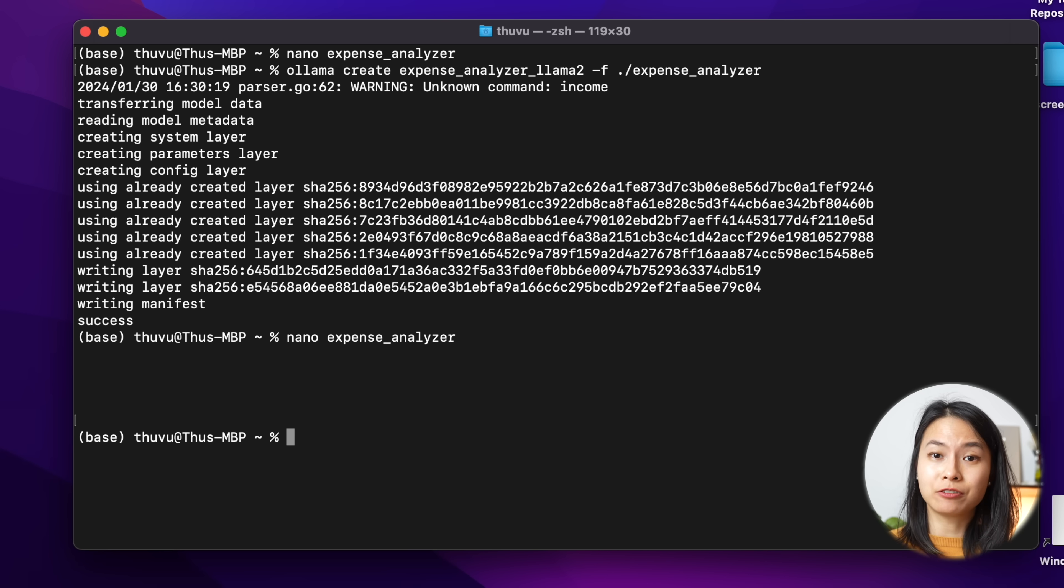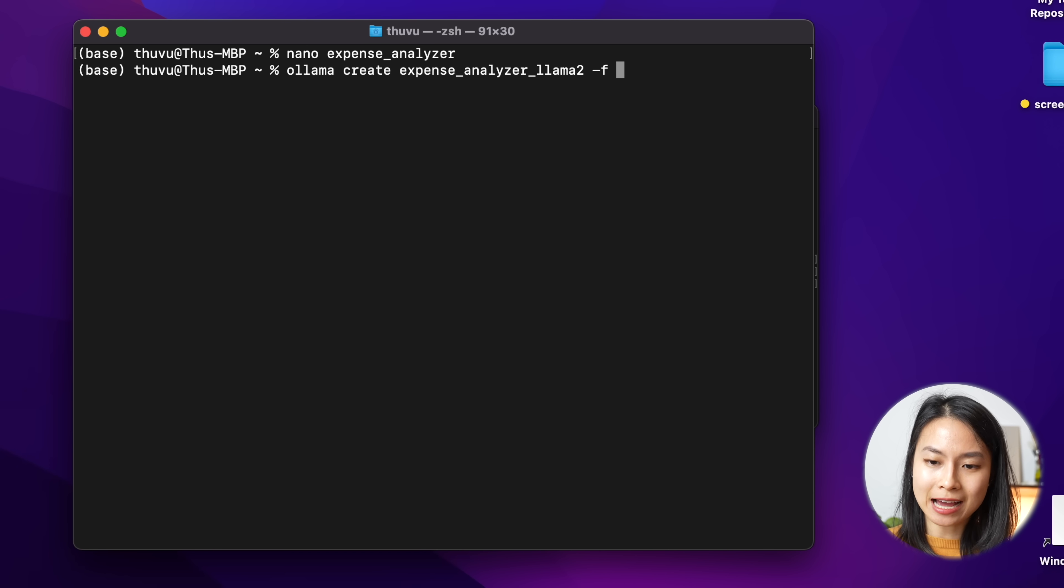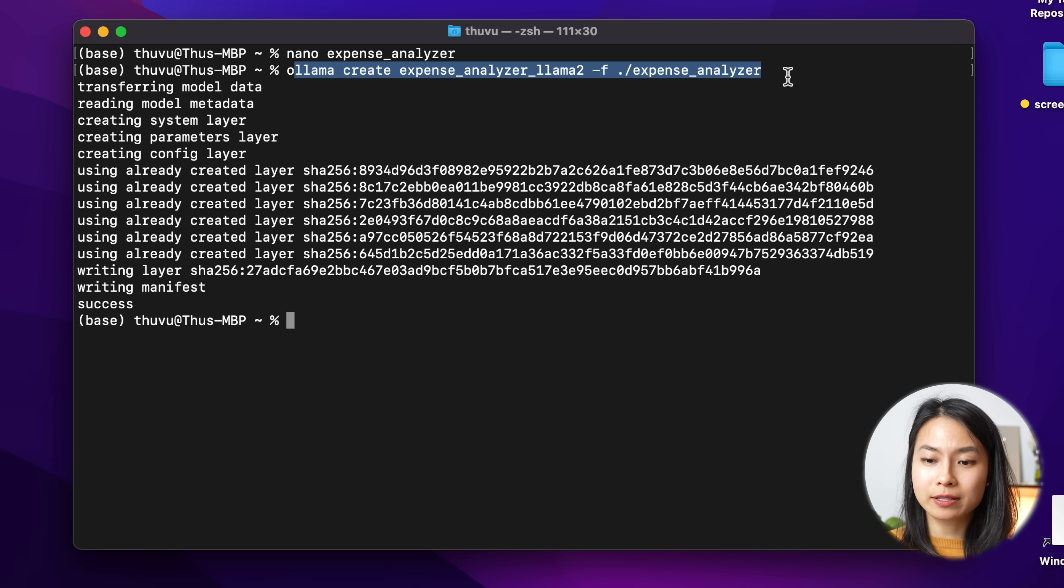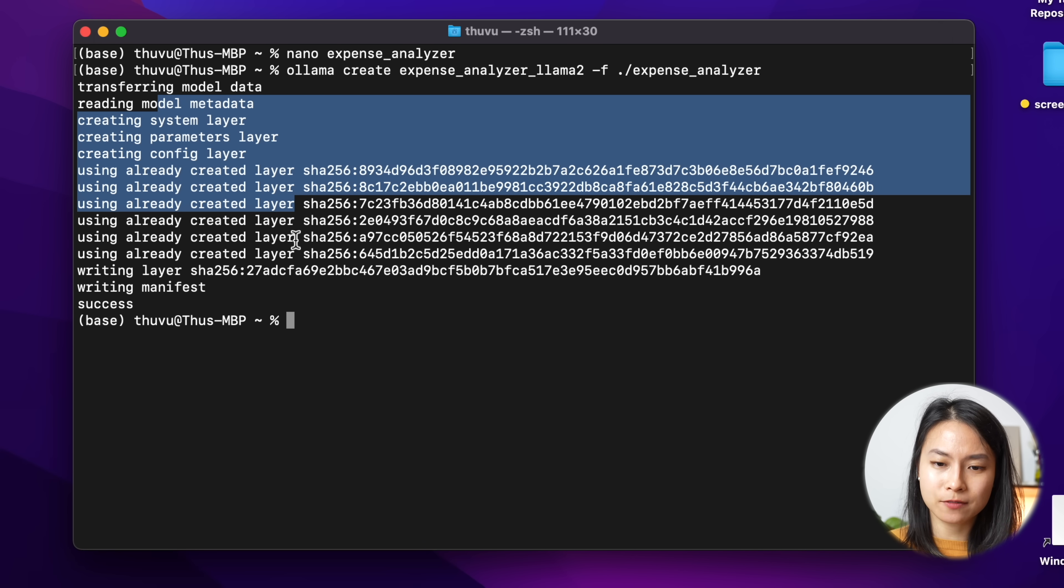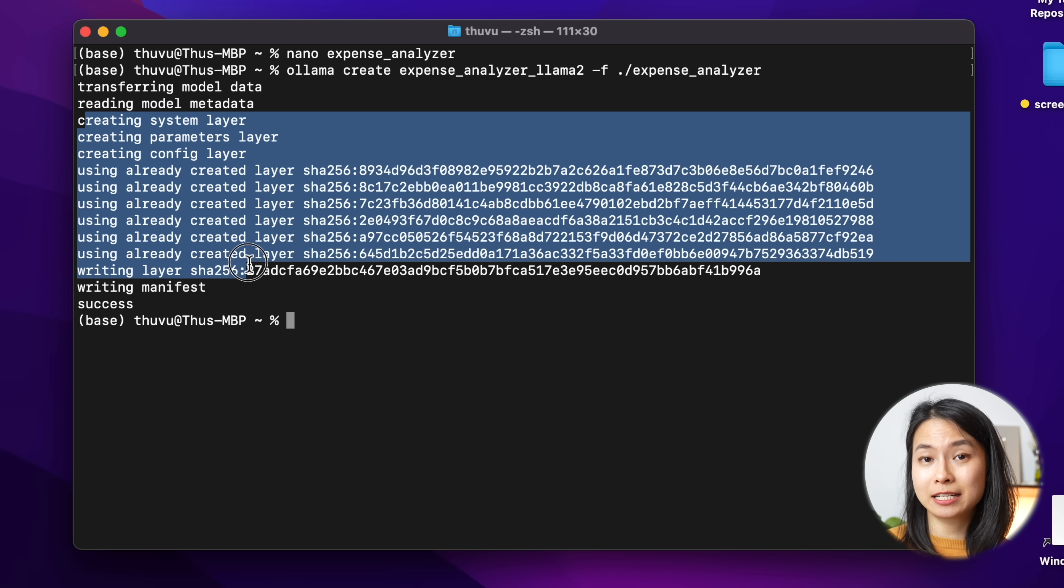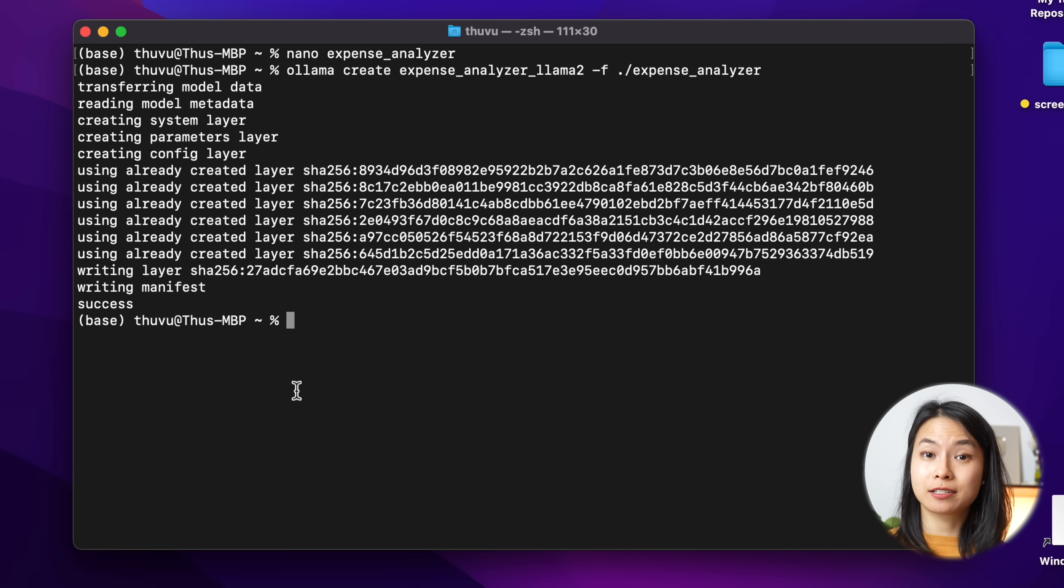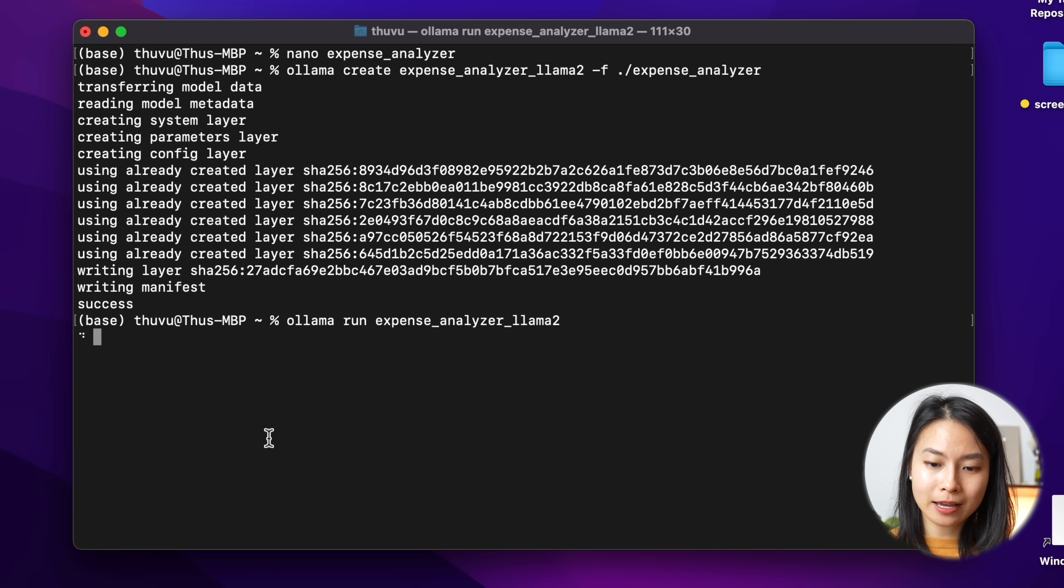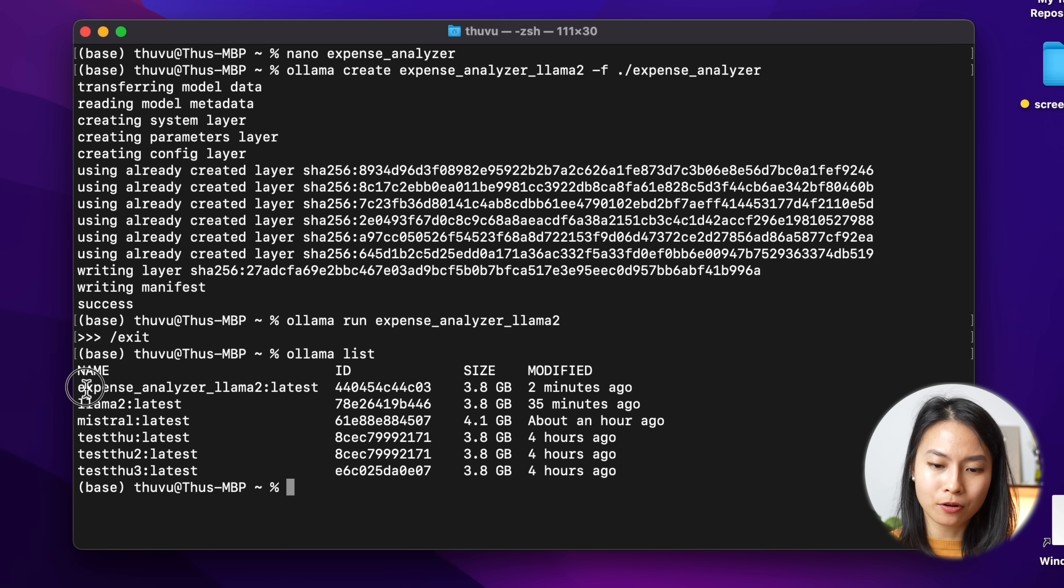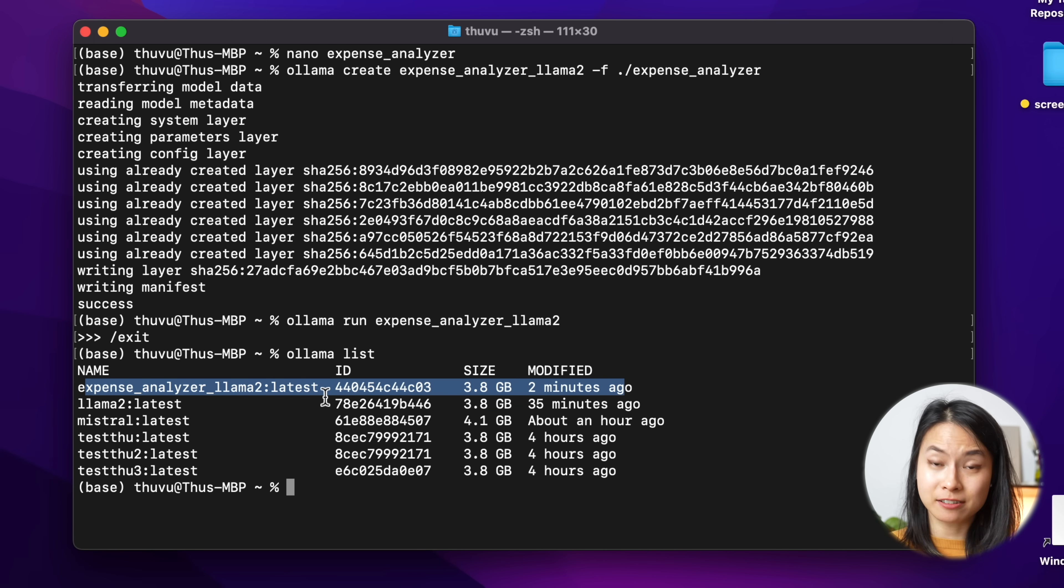Now that we have the model file set up, we can use this model file to create a custom model. We can do this by ollama create. We specify the custom model name, dash f, and then specify the name of the model file. So that is expense_analyzer. So now if we run this command, basically what it's doing under the hood is that Ollama will parse through this text file, this model file expense_analyzer, parsing through all the parameters and the custom message that we put in, and then customize all these different layers in the base model, which is llama2. And now we can start using this custom llama2 model that we just created by ollama run expense_analyzer. And I also forgot to mention that we can also now look at the model list available by ollama list. And you can also see that now we have the expense_analyzer and llama2 model available in our list.